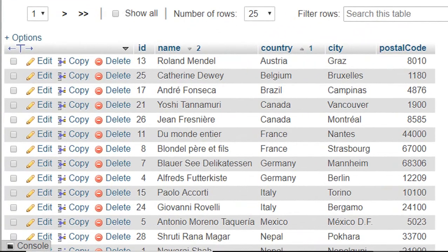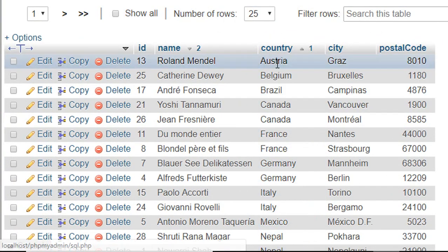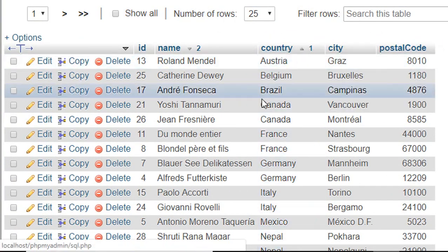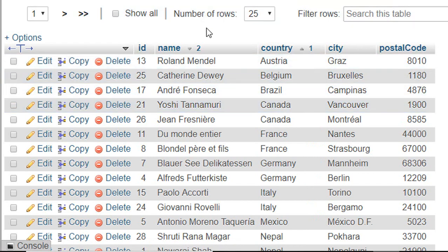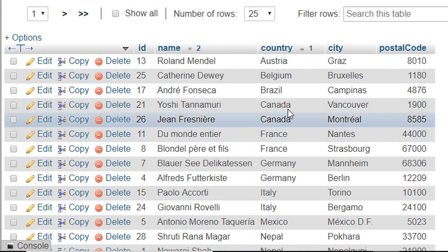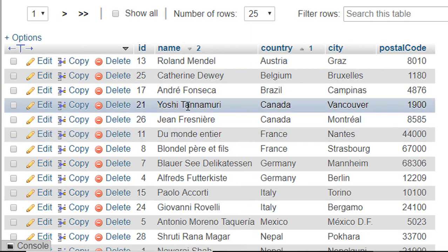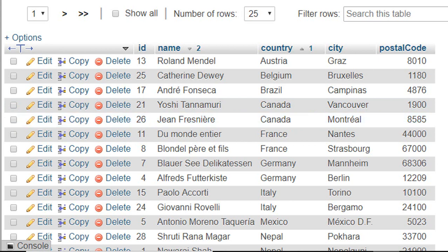Now first our records are sorted by the country name in ascending order. After that, our records are sorted by the name in descending order. Here you can see in Canada, first name starts from Y, then the name starts from J. And this is how we sort our records.